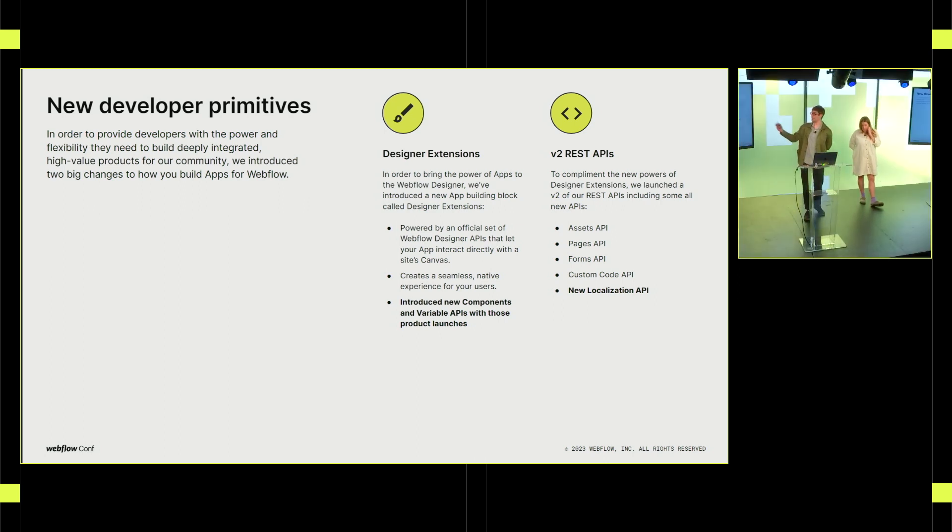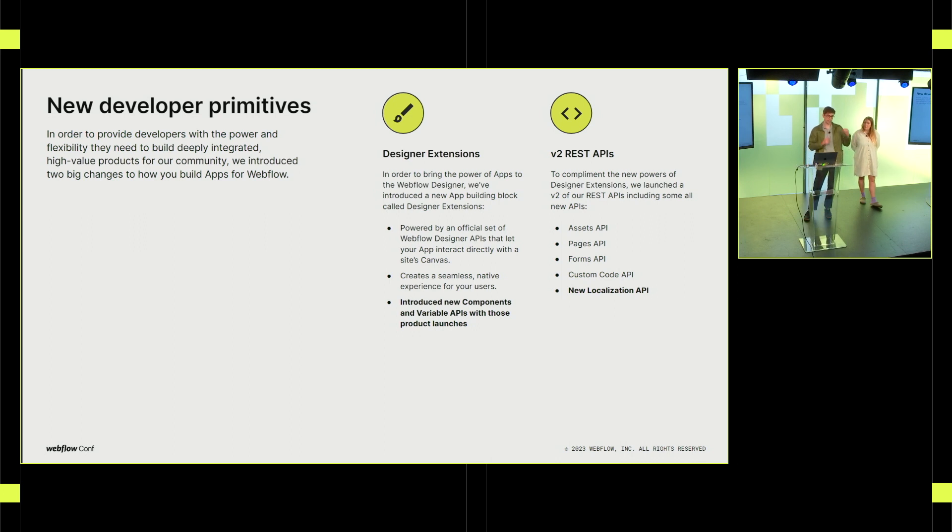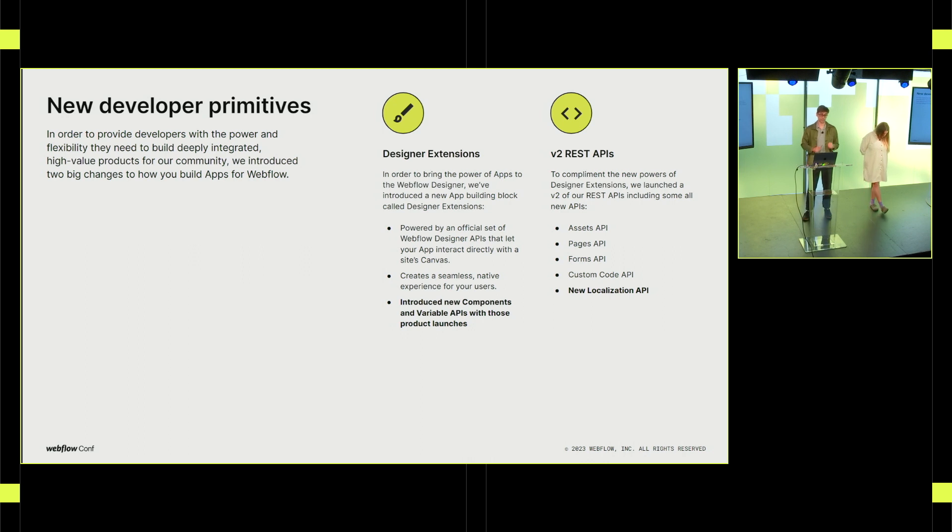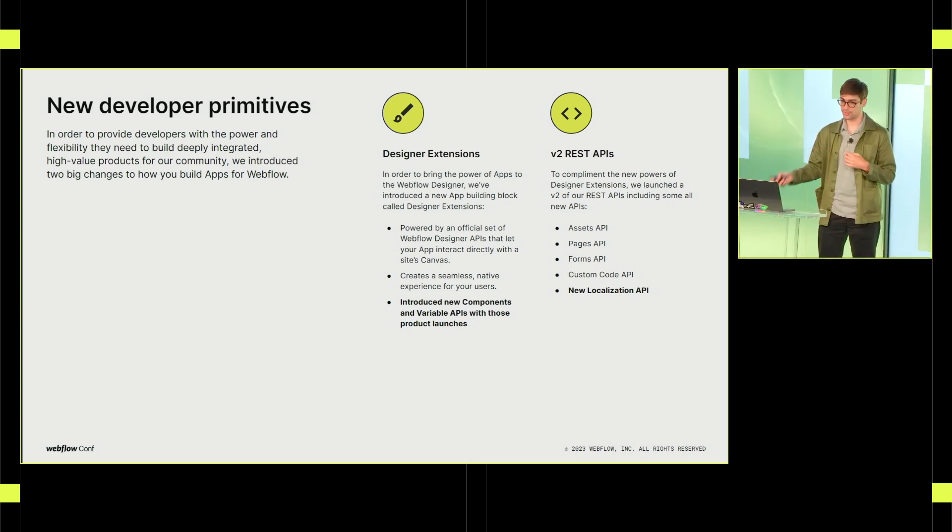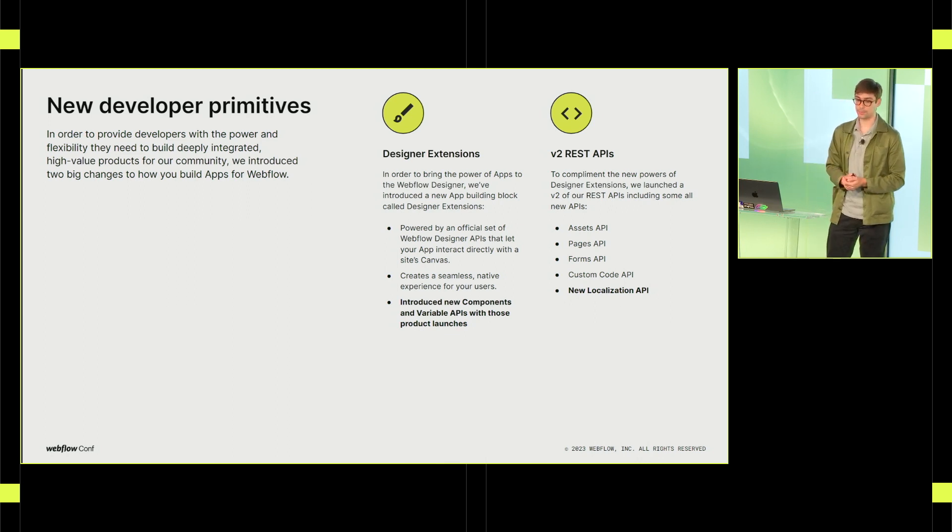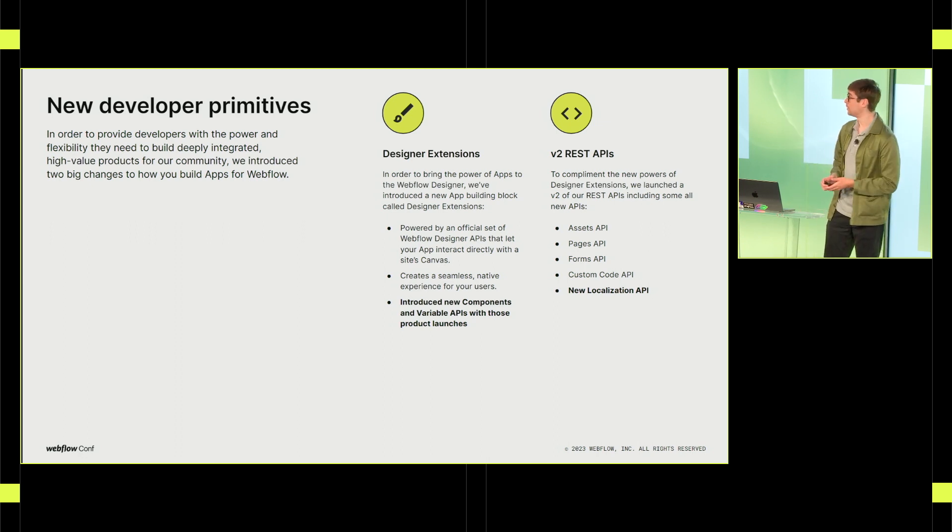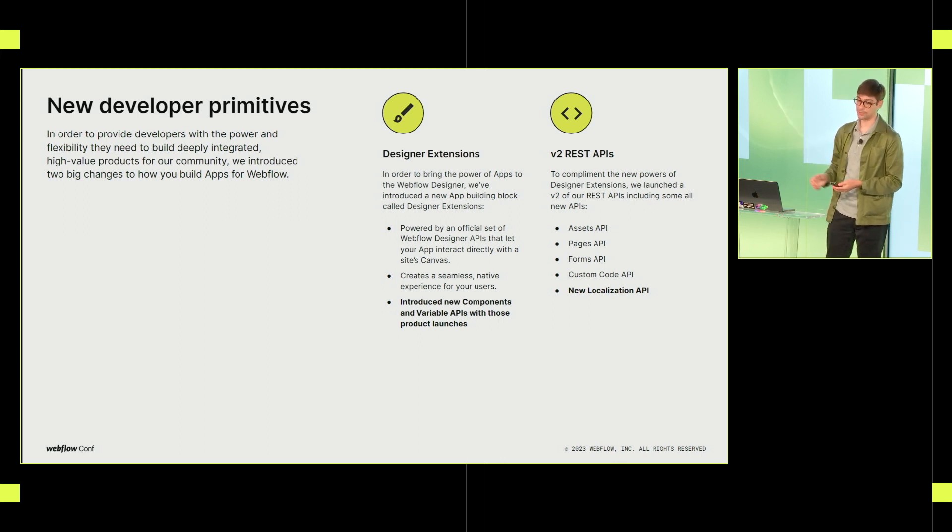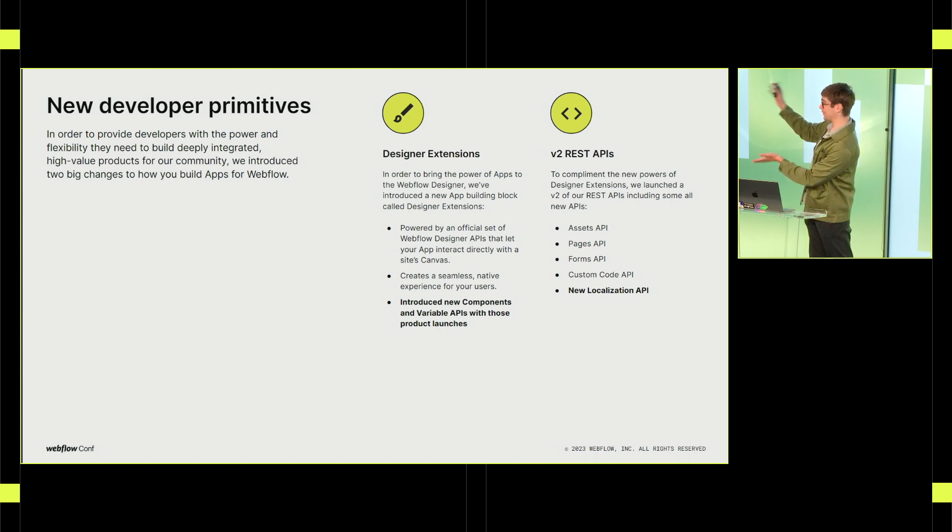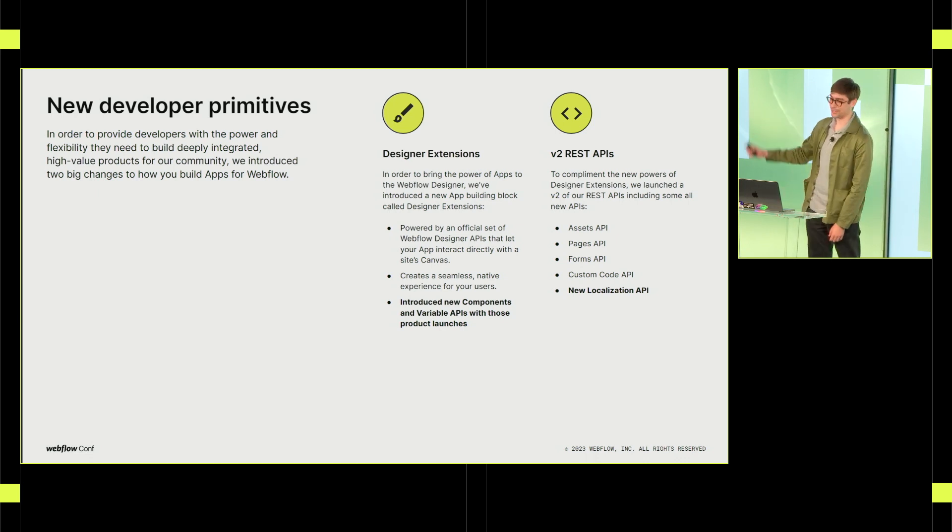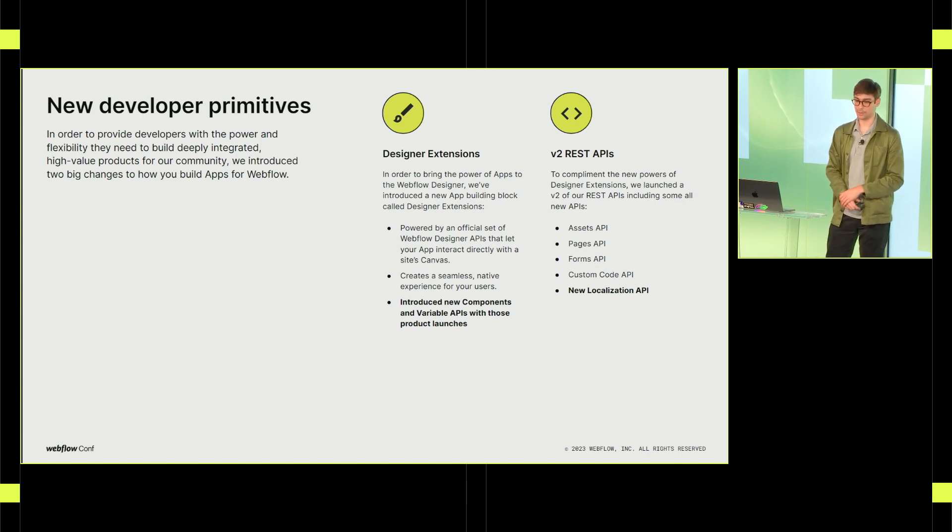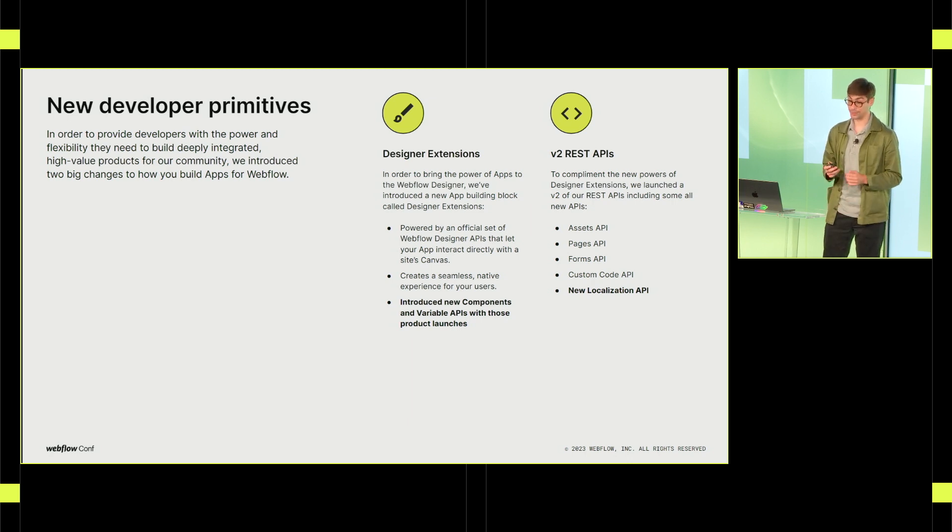And so I'll let Dimitri kind of walk us through the new developer primitives. So to enable apps, we've introduced two new building blocks for building apps. We have designer extensions, which are a new concept. They allow you to run apps or experiences that are directly in the Webflow designer. And they also let you interact with the canvas, which is really powerful. You can create styles, elements, navigate between pages, components, variables. There's lots you can do. And next, we did a ground up revamp of our REST APIs, a brand new suite of V2 APIs that let you do even more. We now have assets, pages, forms, custom code, and localization is coming soon. So while we've just kind of announced all of this and we announced components and variables today, we're already in the work to do even more with our developer platform. We have a ton of new APIs that are in the pipeline.